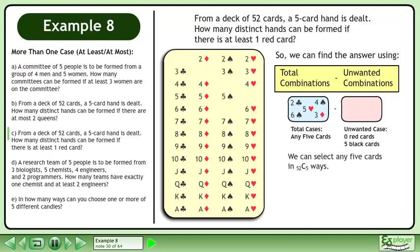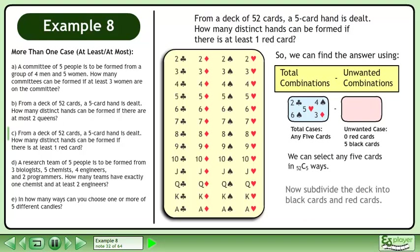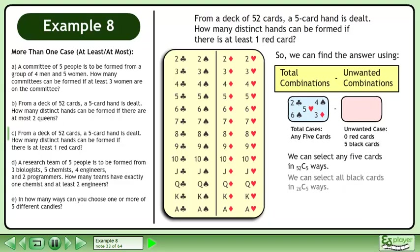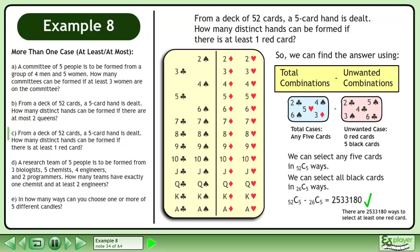We can select any 5 cards in 52 choose 5 ways. Restock the cards, then subdivide the deck into black cards and red cards. We can select all black cards in 26 choose 5 ways. Subtract to get 2,533,180 ways to select at least one red card.